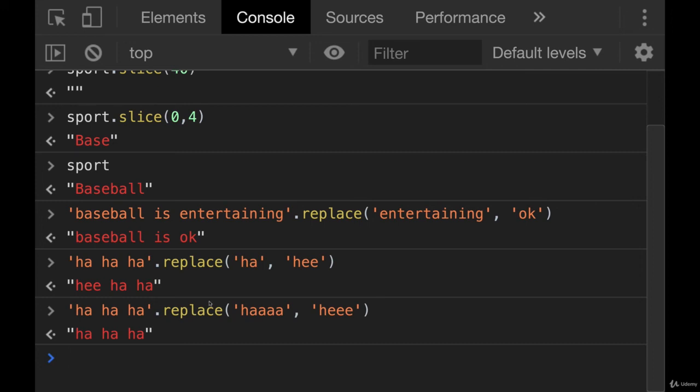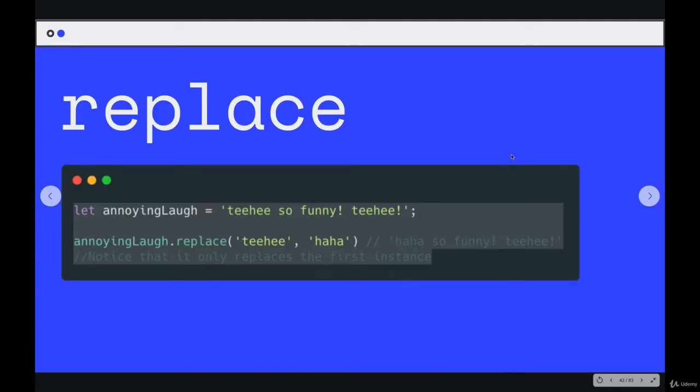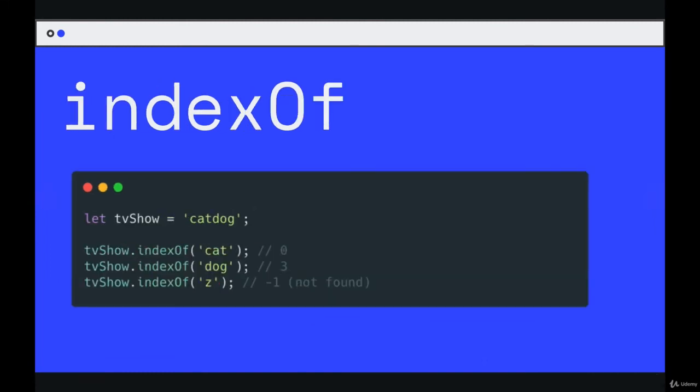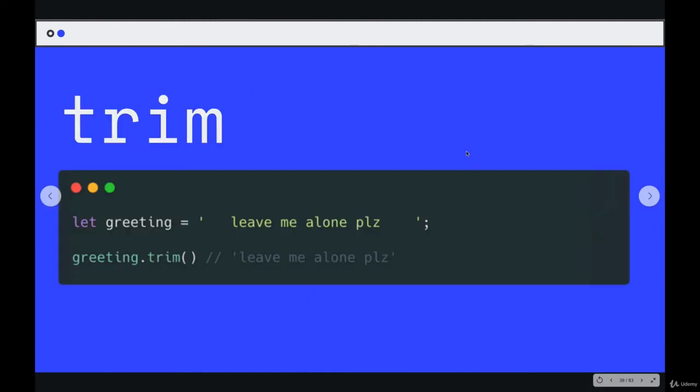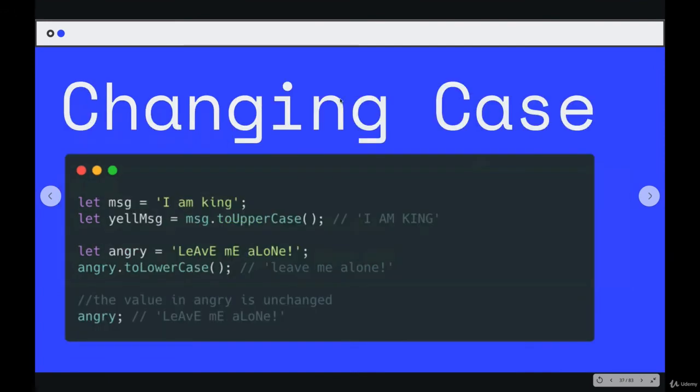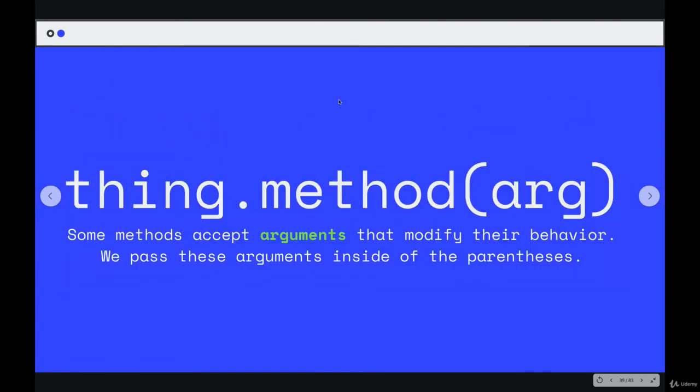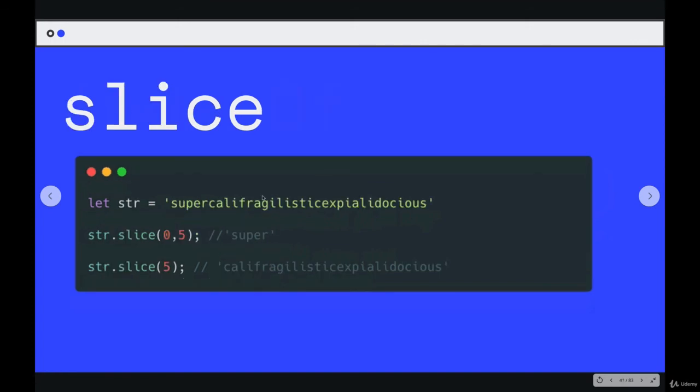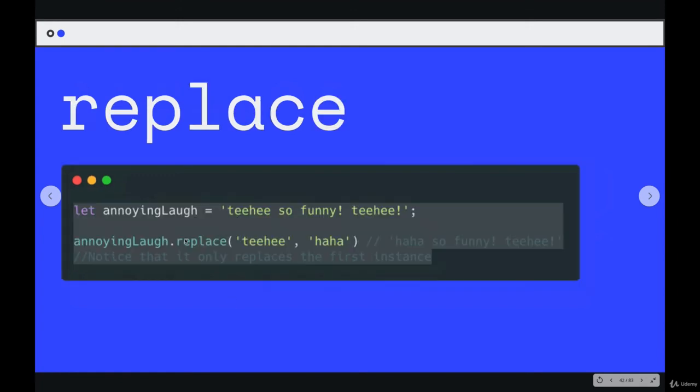You pass in two values. The thing that all of these methods have in common is that we pass in at least one value. So we had methods where we pass nothing in, like trim or to lowercase, to uppercase. And we have methods where we pass specific values in. Index of, where we specify what we're looking for. Tell me the index of cats. Here we have slice. You can pass in one number in order to go from one index to the end of the string, or you can pass in two numbers to get a specific slice. And we had replace, where you pass in two values.